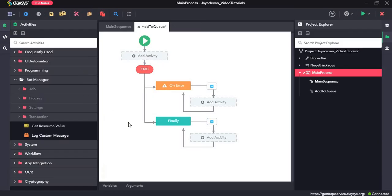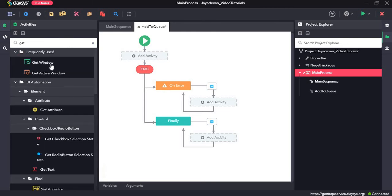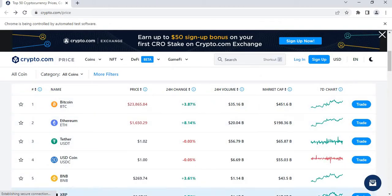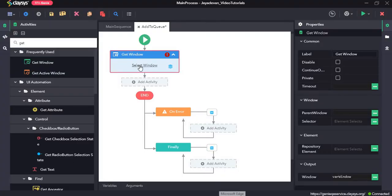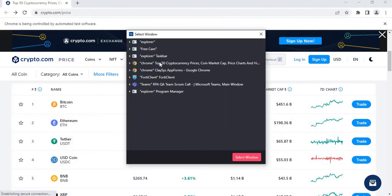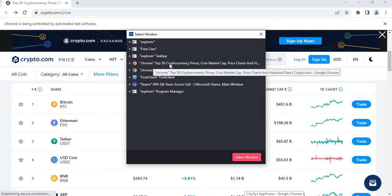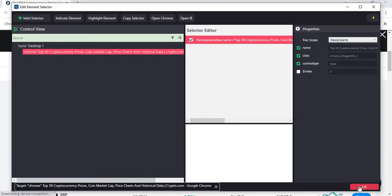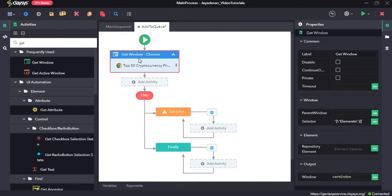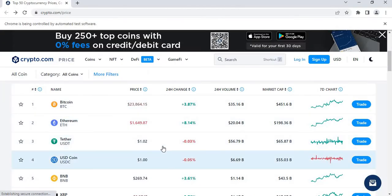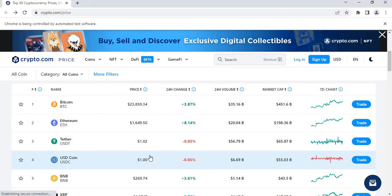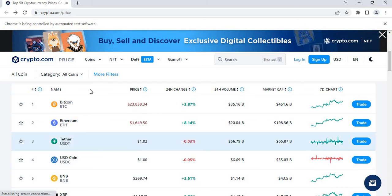Now let's move to Studio and I will drag and drop the Get Window activity. I will click on select window and select the Chrome window for top 50 cryptocurrency prices. I will click on select and then OK on the edit element selector. I am using Get Window activity to return this window since it is already open — I don't want to open this website using the open browser, so I will just return the window.